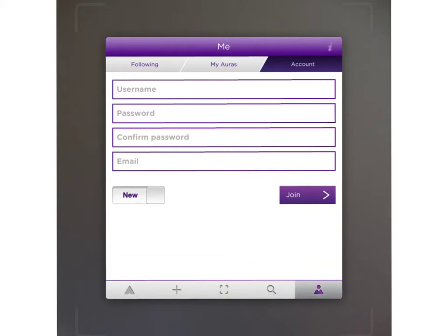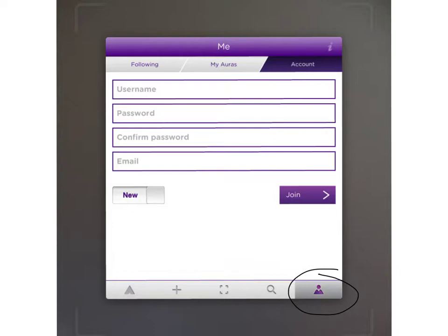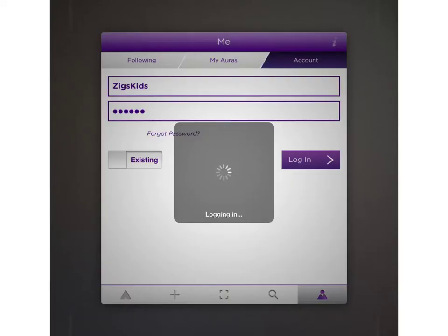Tap the little person down at the bottom corner to sign into your account. If you don't have one, you'll want to go ahead and tap account and create one. Type in your information and click join. If you already have an account, type in your username and password, then click login.